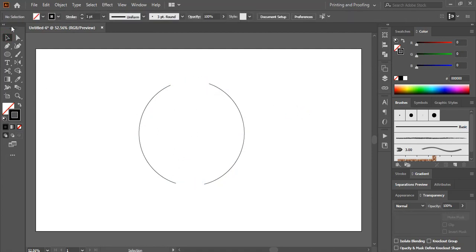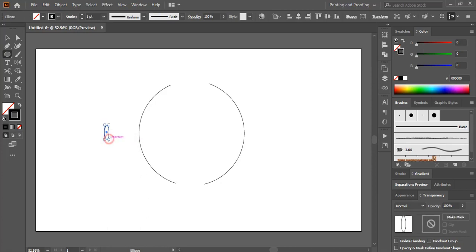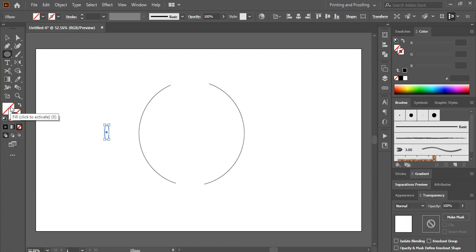Now from the toolbar take this ellipse tool and here draw a small ellipse like this. And fill this new ellipse with color and remove this outline color and give fill color only.